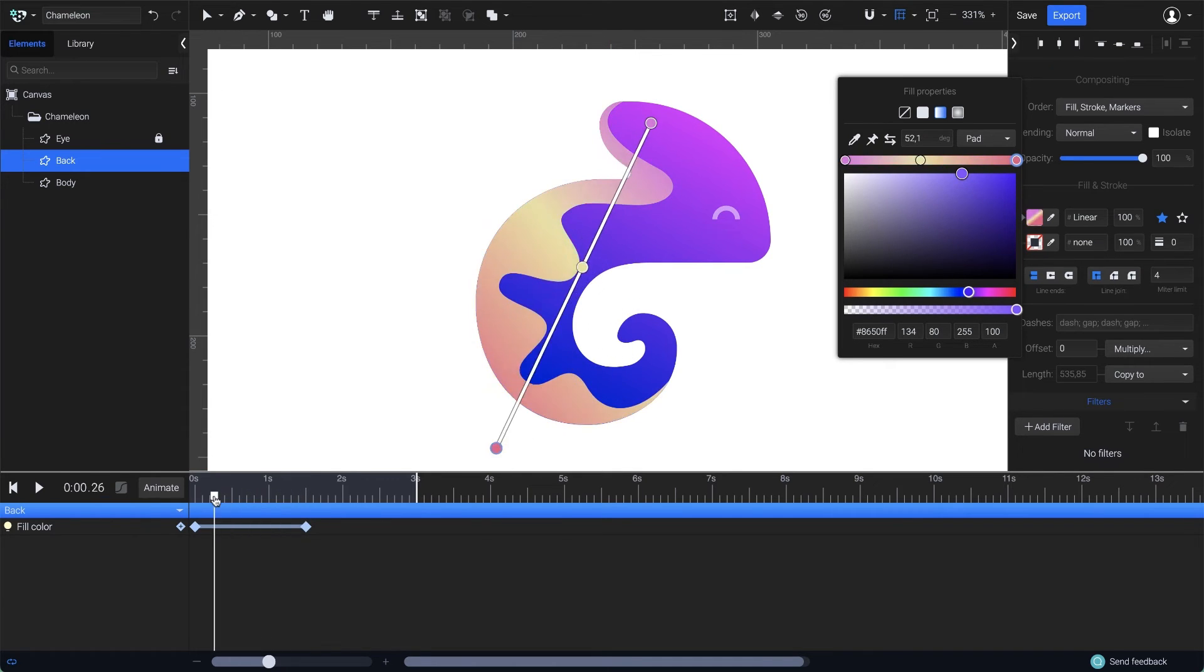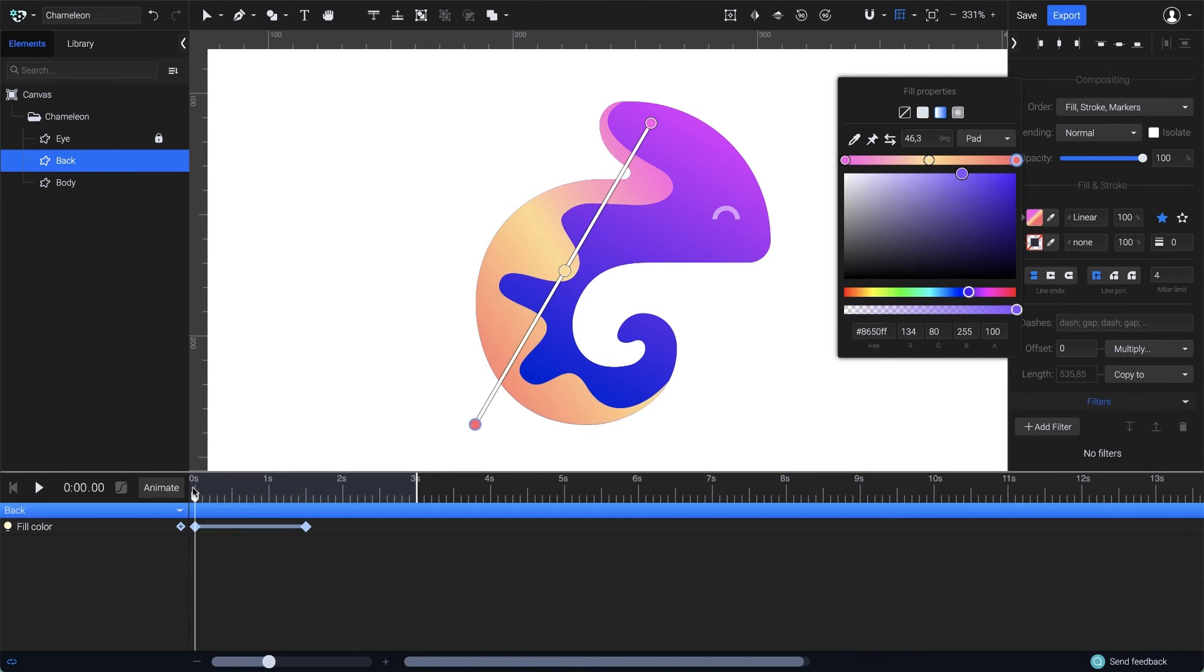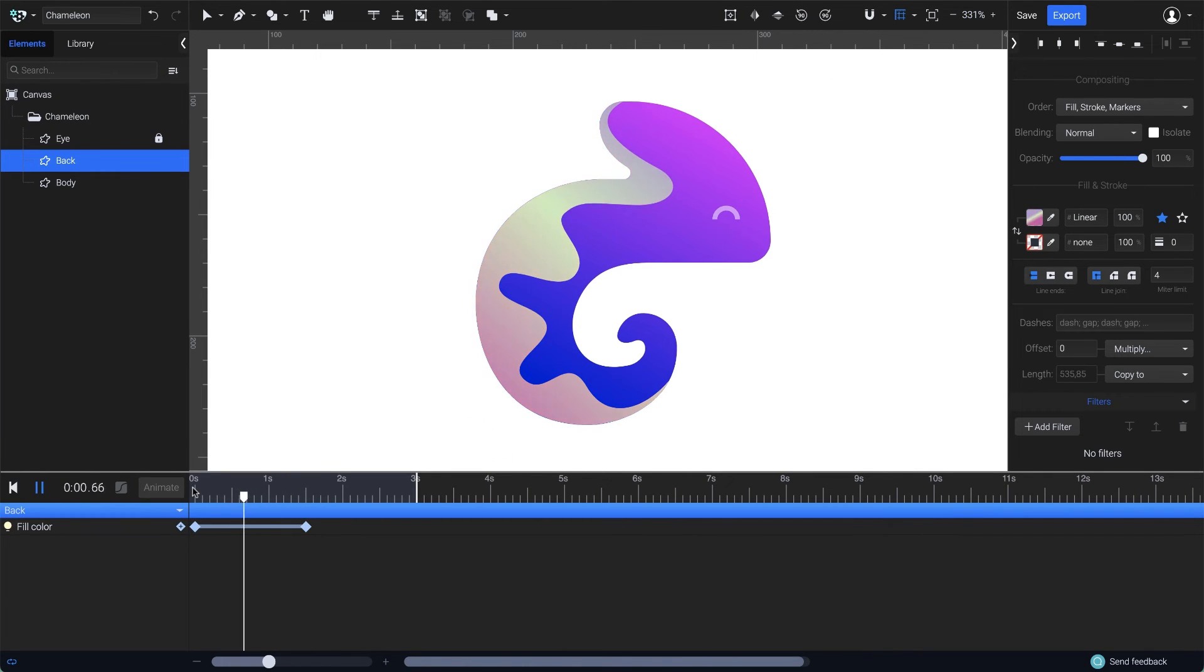You can see that all the changes I've made were recorded in this second keyframe, creating a smooth transition between the gradient colors.